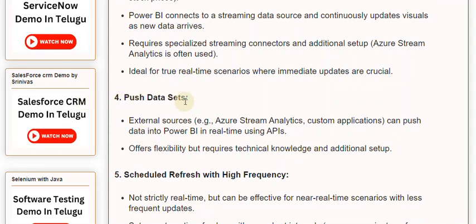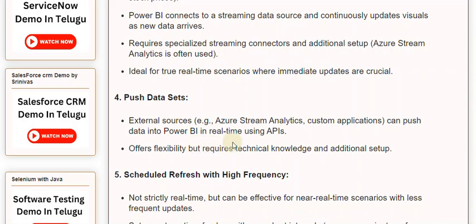Push Datasets allow external sources such as Azure Stream Analytics or custom applications to push data into Power BI in real-time using APIs. This offers flexibility but requires technical knowledge and additional setup.